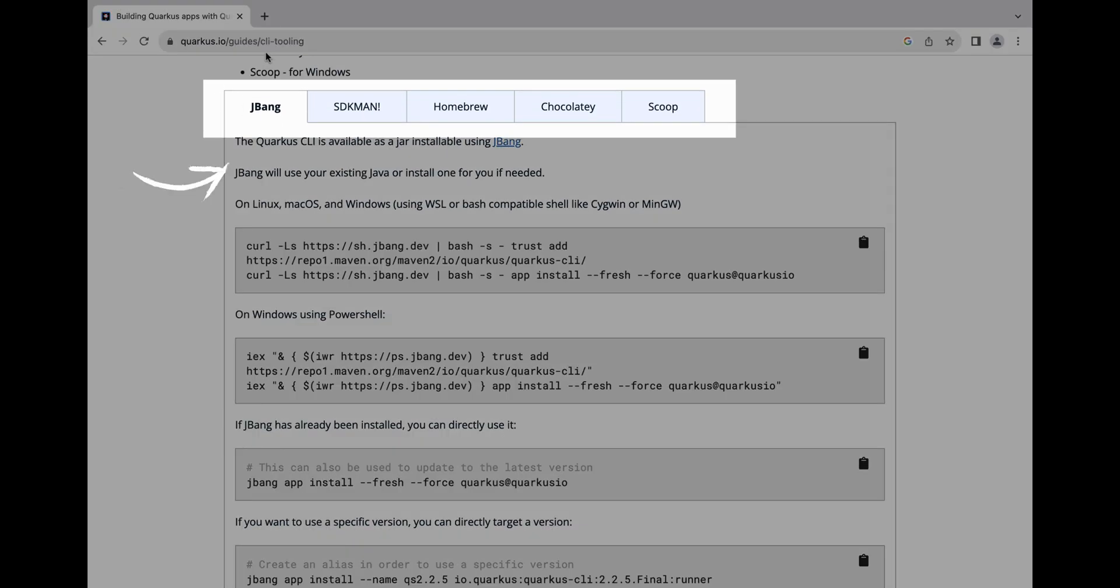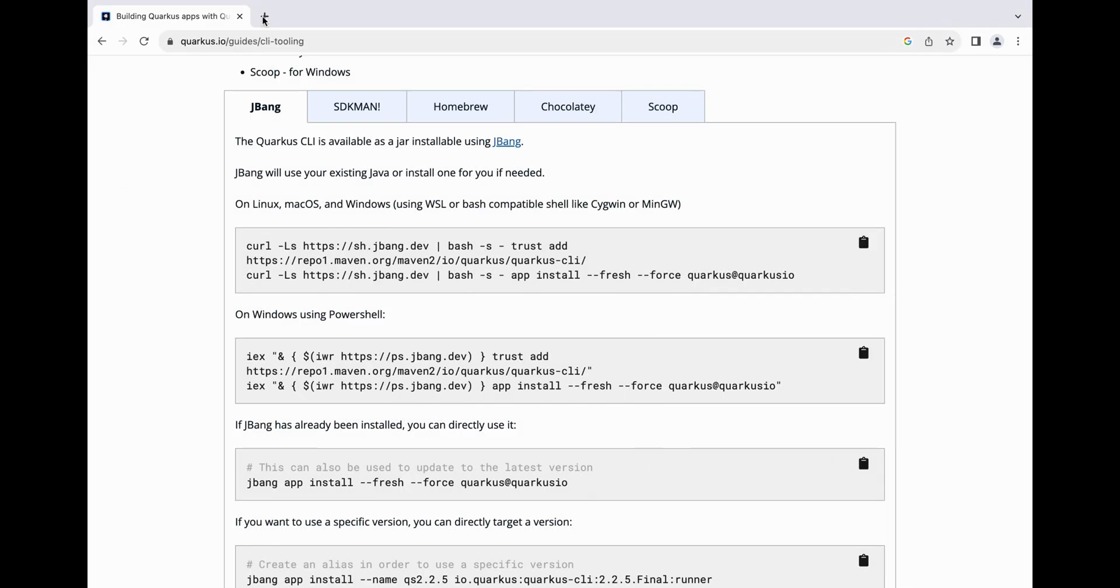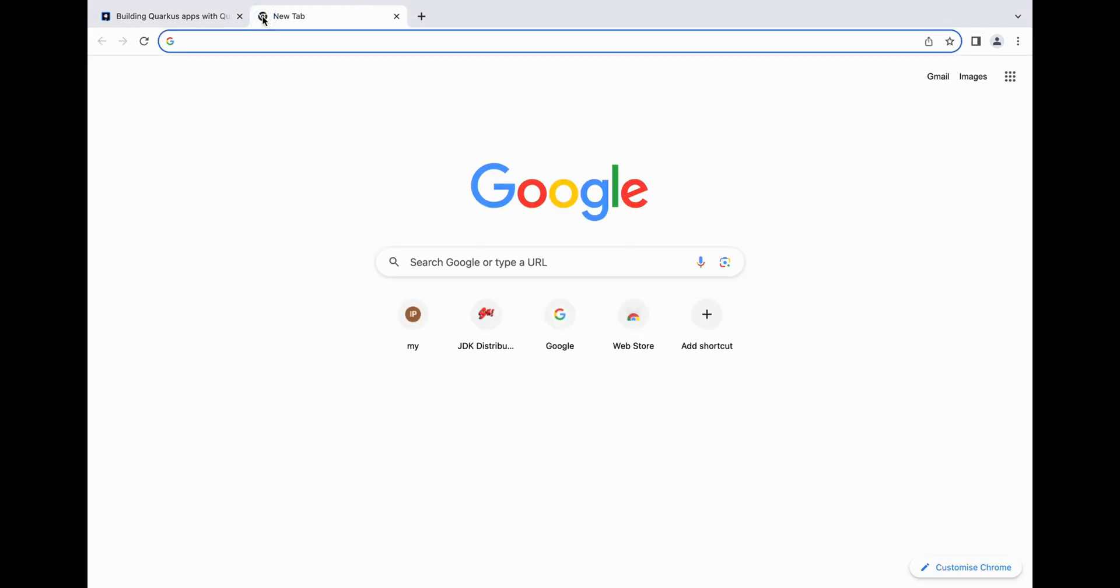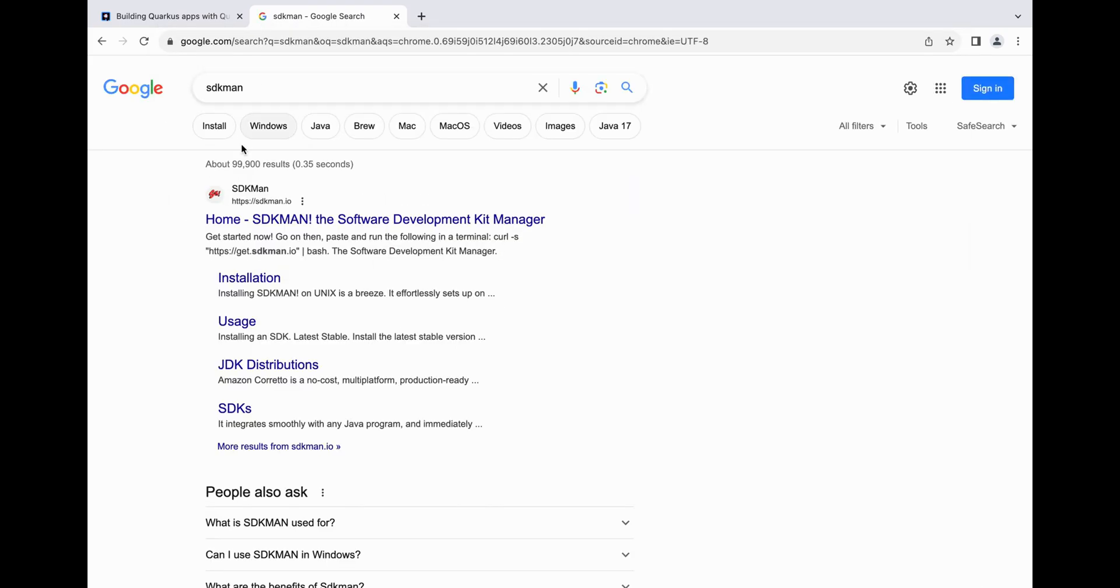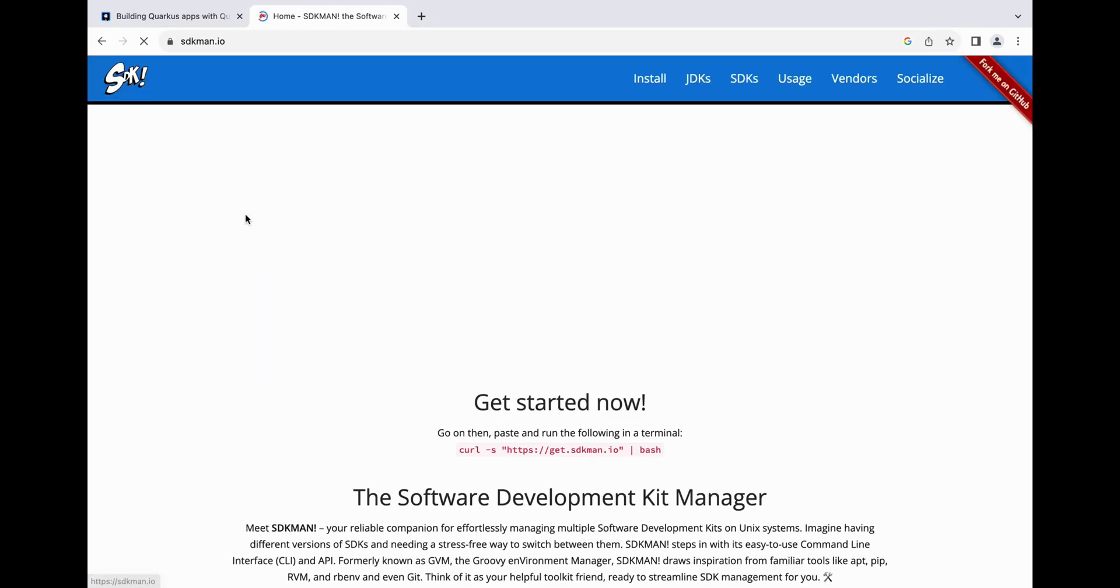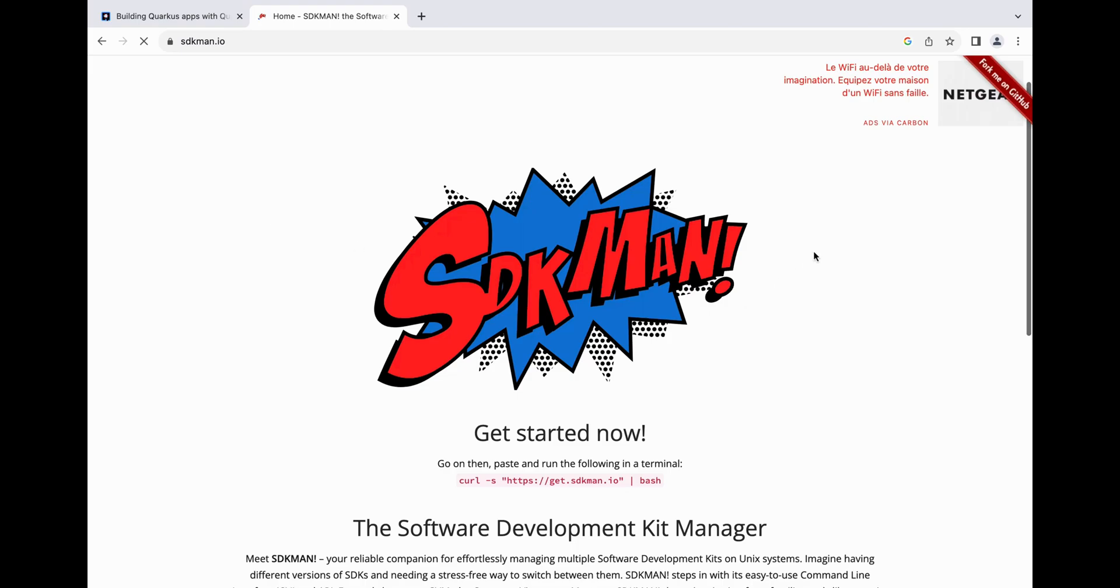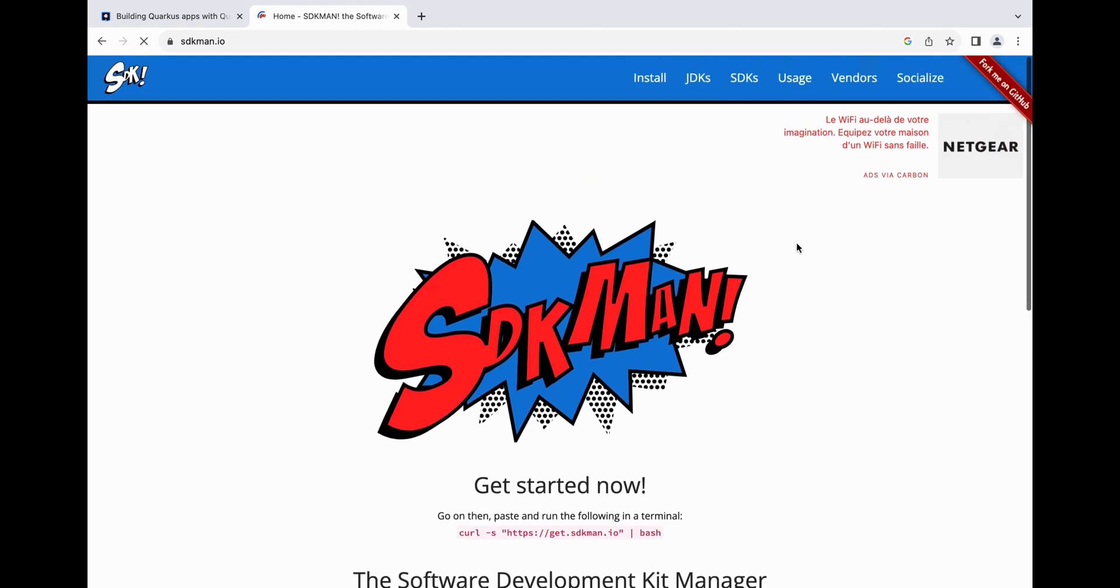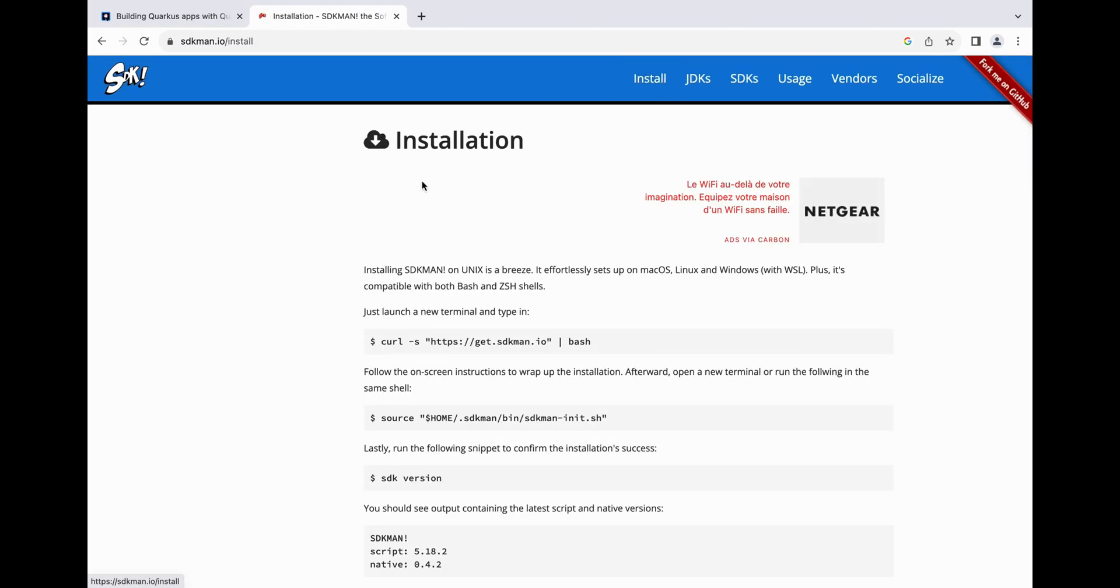The Quarkus CLI can be installed on your system in various ways, including JBang, Homebrew, SDKman, and Scoop. Choose the one you prefer. In this tutorial, let's choose SDKman. First, you need to install SDKman by referring to the official documentation and following all the steps.